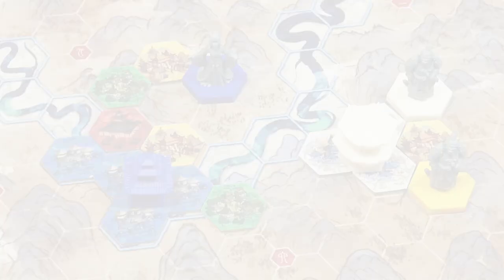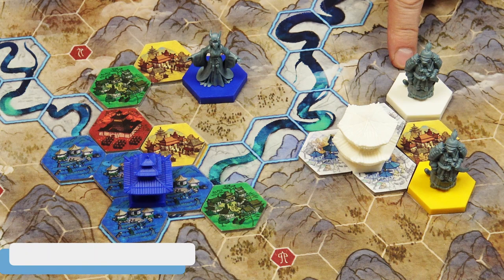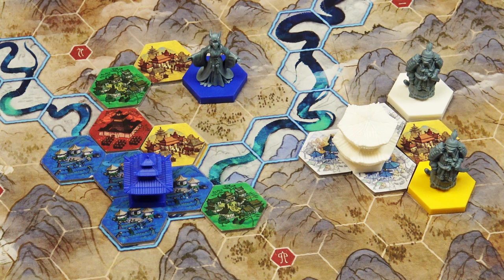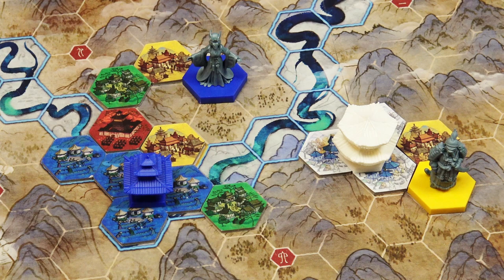Pagodas provide victory points. At the end of your turn, if you have a leader in a state with a pagoda of the same color, you get one victory point of the corresponding color. The special ability of the yellow governor leader applies as well — if you have your governor leader in that state instead of the matching color leader, you still gain one victory point for that pagoda.